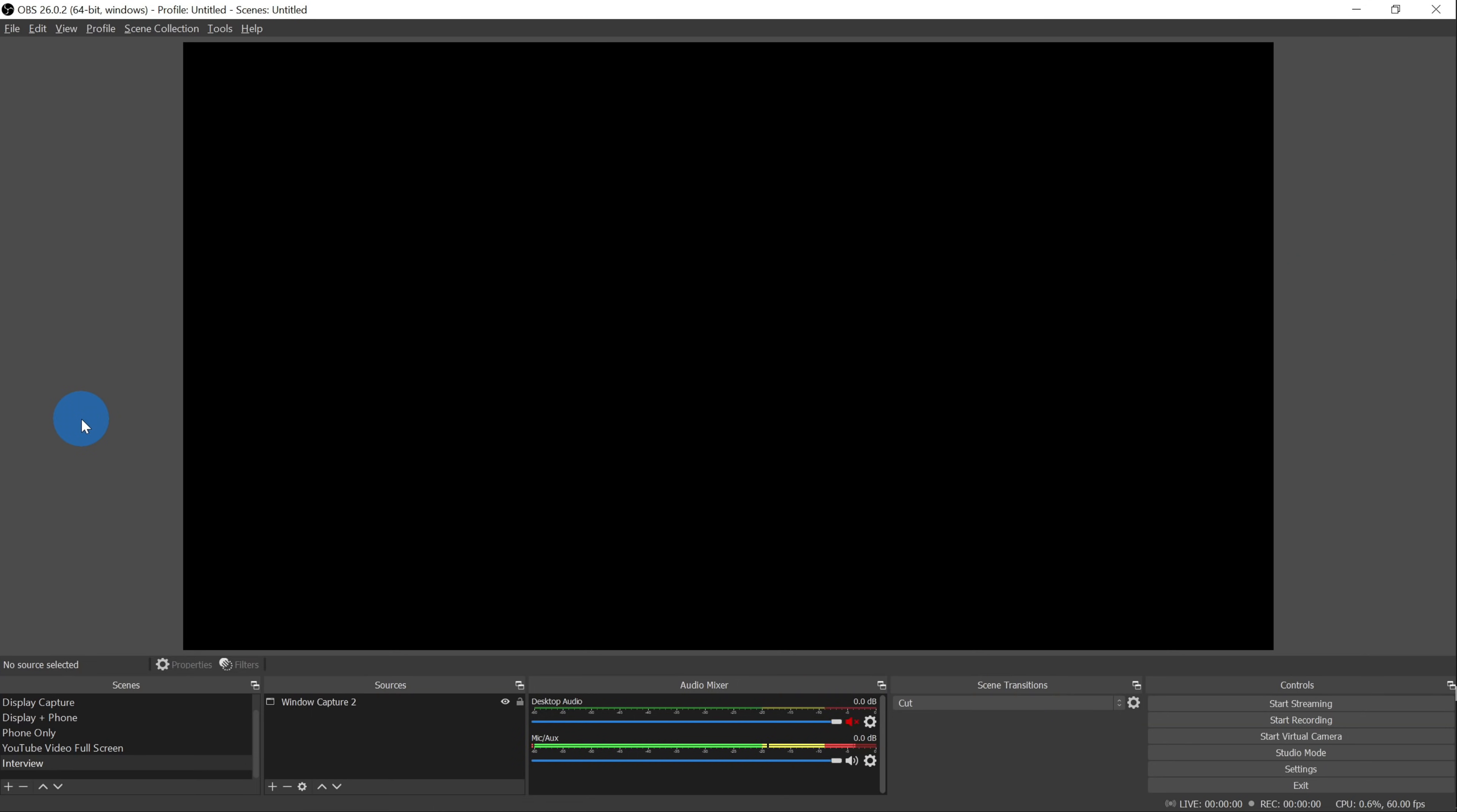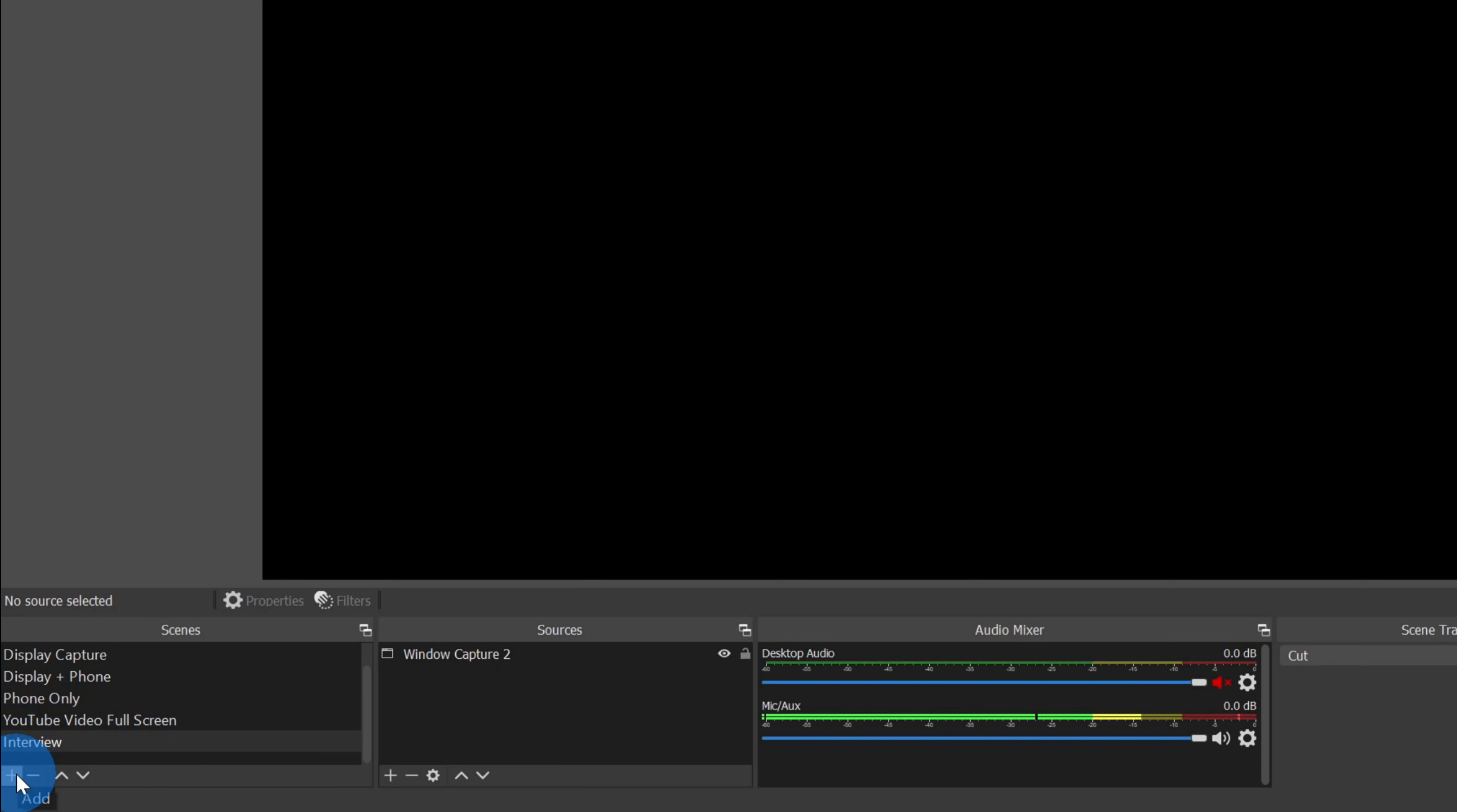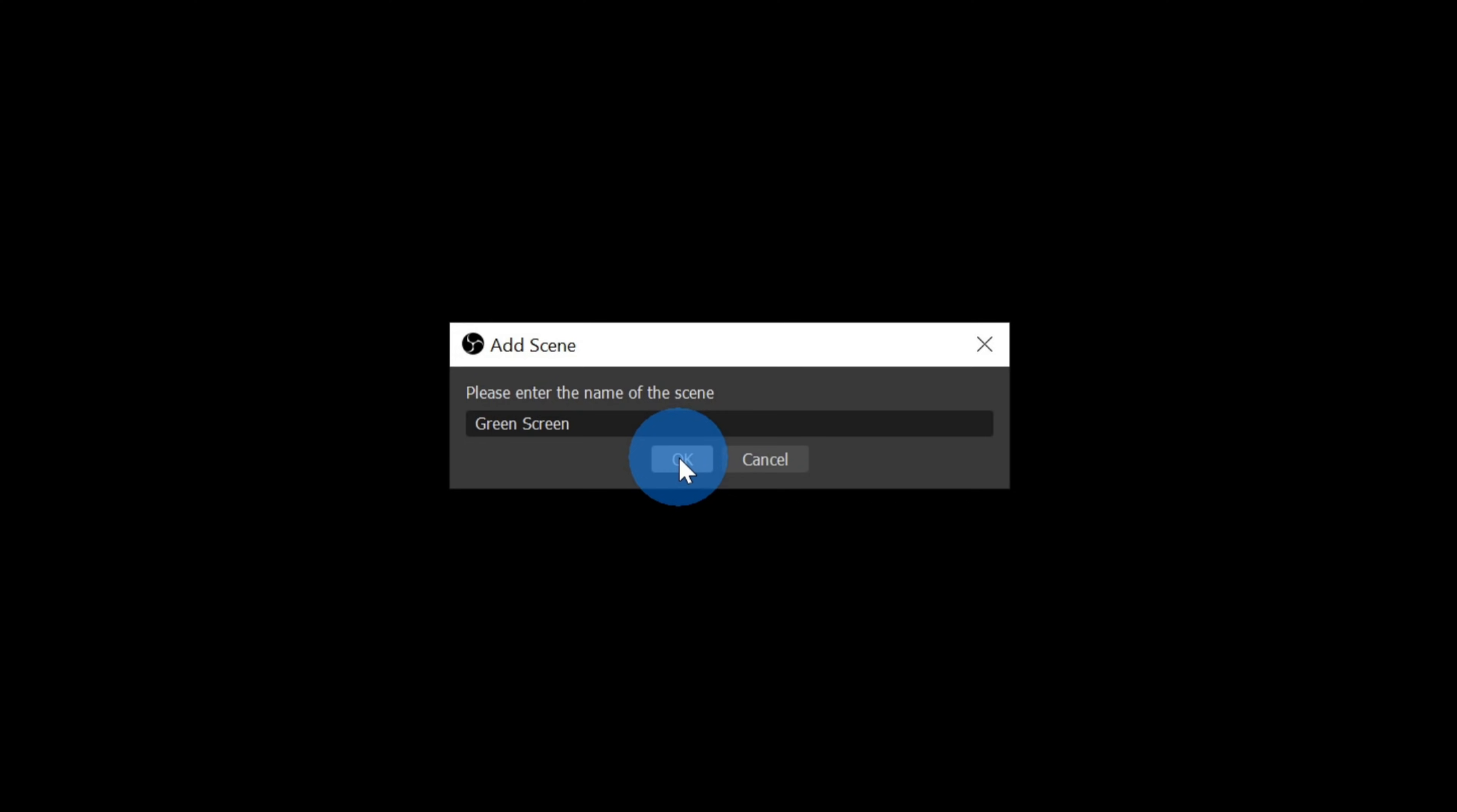Once you finish installing OBS, go ahead and launch it and you'll see an interface that looks like this. First, we need to add a new scene. In the bottom left hand corner, there's a section called scenes. Let's click on the plus icon. Once we click on add, let's give a name for our scene. I'm going to call this green screen. Once you type in your name, click on OK. Next, I need to add a source. We still see a black screen here.